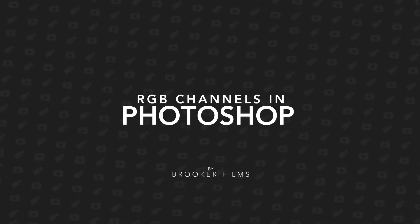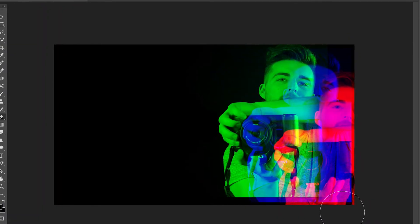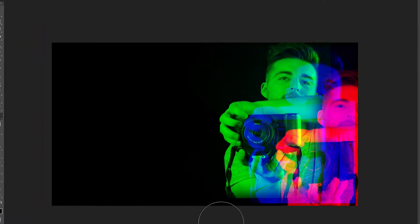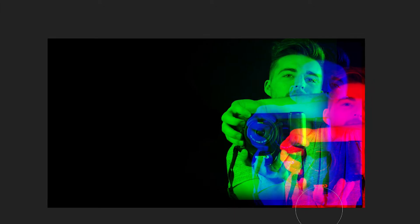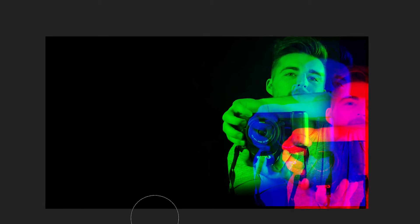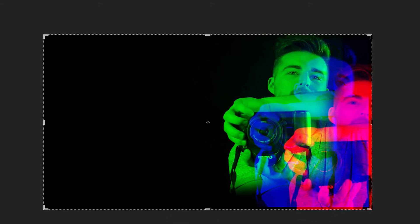Hey what's up, it's Chris from Brooker Films and in today's video I'm going to show you how to separate the RGB color channels of your photo inside of Adobe Photoshop.